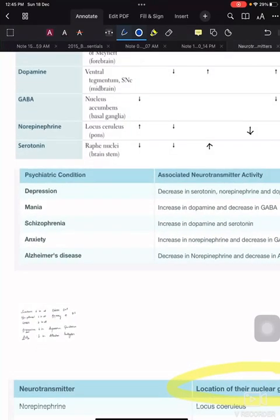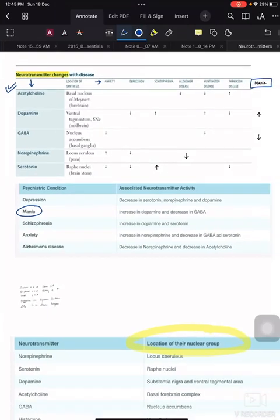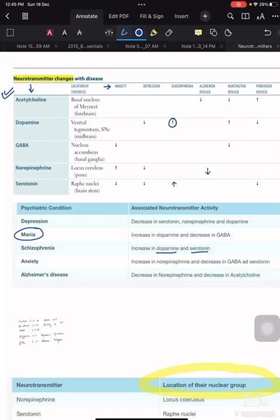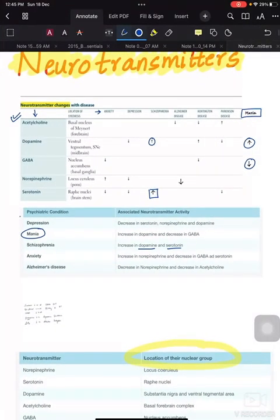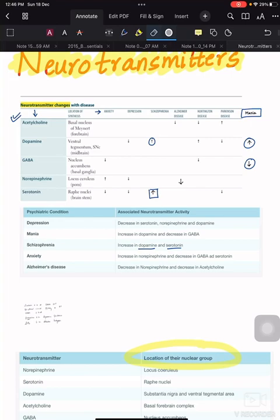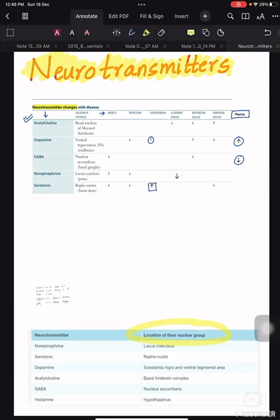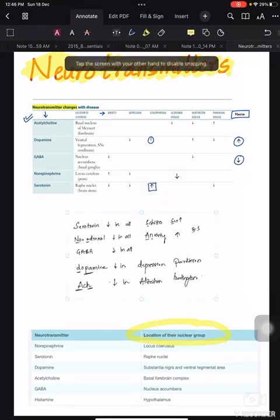I have two tables. The last condition, mania, I added from the second table. So I've added all the extra points from the second table into the first one. For example, dopamine levels in mania were not in the first table, so I added them. Also, in schizophrenia, the second table mentions increases in both dopamine and serotonin, so I added the serotonin detail. Now everything is consolidated into the first table.